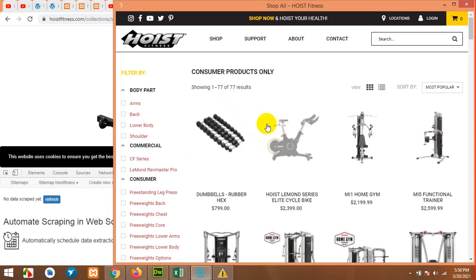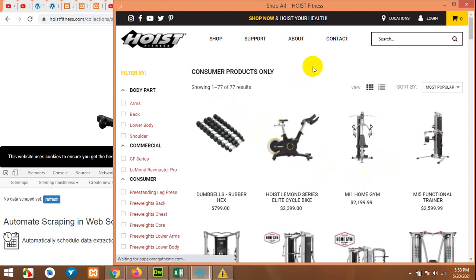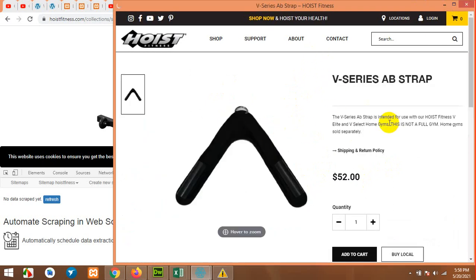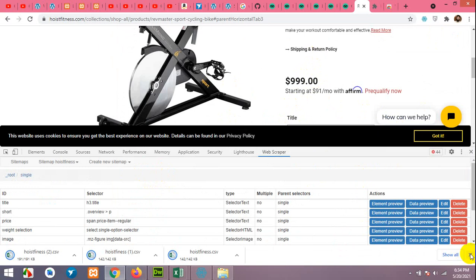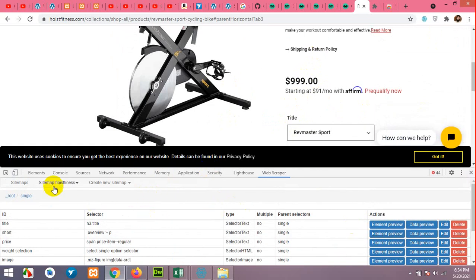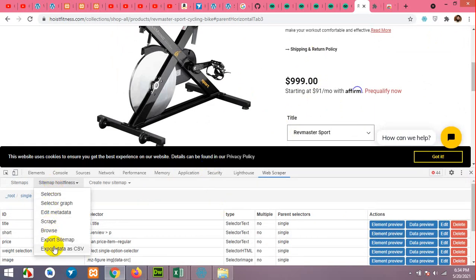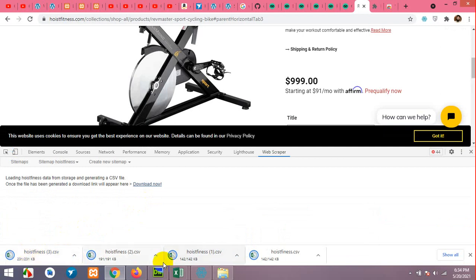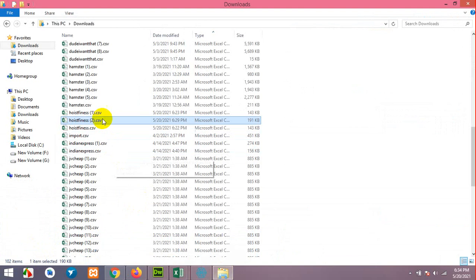Now click on Sitemap and Start Scraping. It will now get all 77 products from this page. Do not close this page until all pages are scraped. Once scraping is finished, click on Sitemap, then Export Data as CSV, and download the file. Once downloaded, open it in a folder or click the file to open it in Excel.